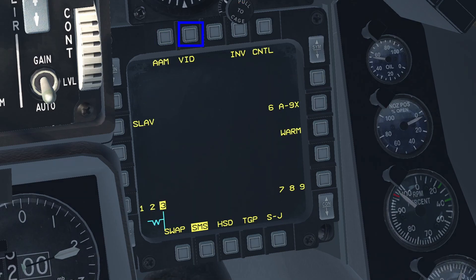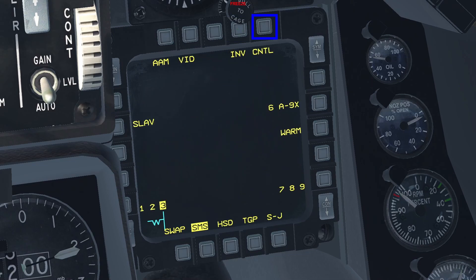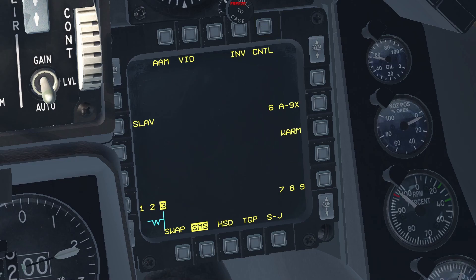The second OSB is the VID mode, which is currently not implemented. The following OSB takes you to the inventory page where you can check what's currently loaded on the aircraft. Press it again to go back. The next OSB is the control page — for the sidewinders there isn't anything here of significance. The OSB after that shows the type and quantity of the selected missile. If you have more than one air-to-air missile loaded, press the OSB to cycle through them.